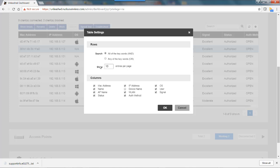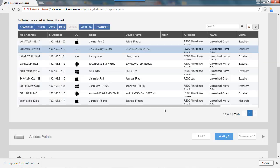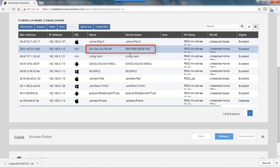I can show 10 entries per page or change that, but the columns are here. I'm going to check device name, which is not checked by default, and hit OK. Now you'll notice the label name is Arlo Security Router, but the device name is what we had originally. So changing the label doesn't change the device name.